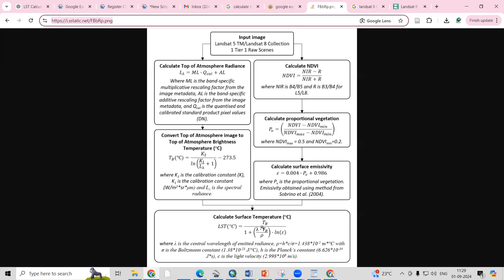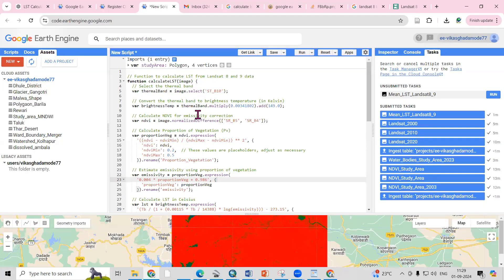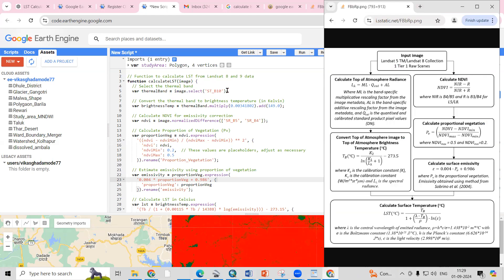When we have the brightness temperature and surface emissivity, we use both to calculate the land surface temperature. In the final formula we use BT (brightness temperature) and surface emissivity, and we get the land surface temperature. The same formula is applied in the code.